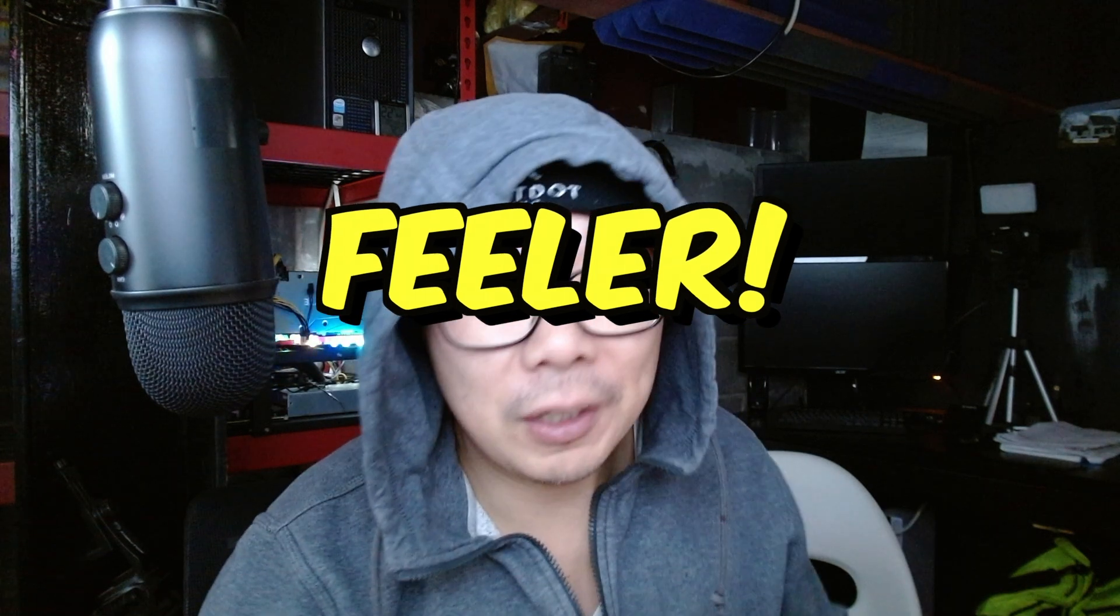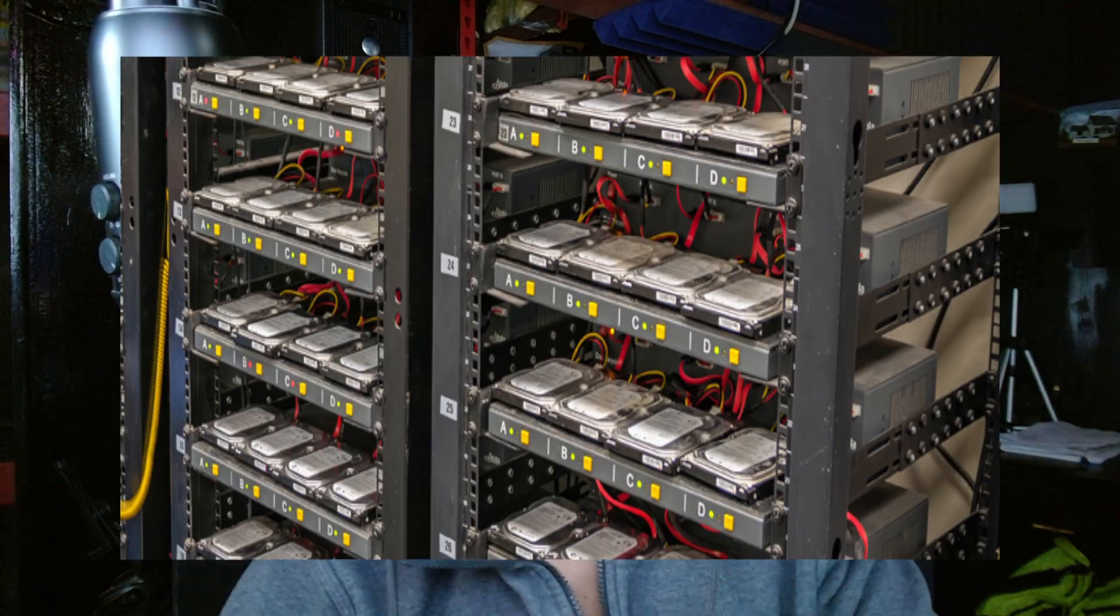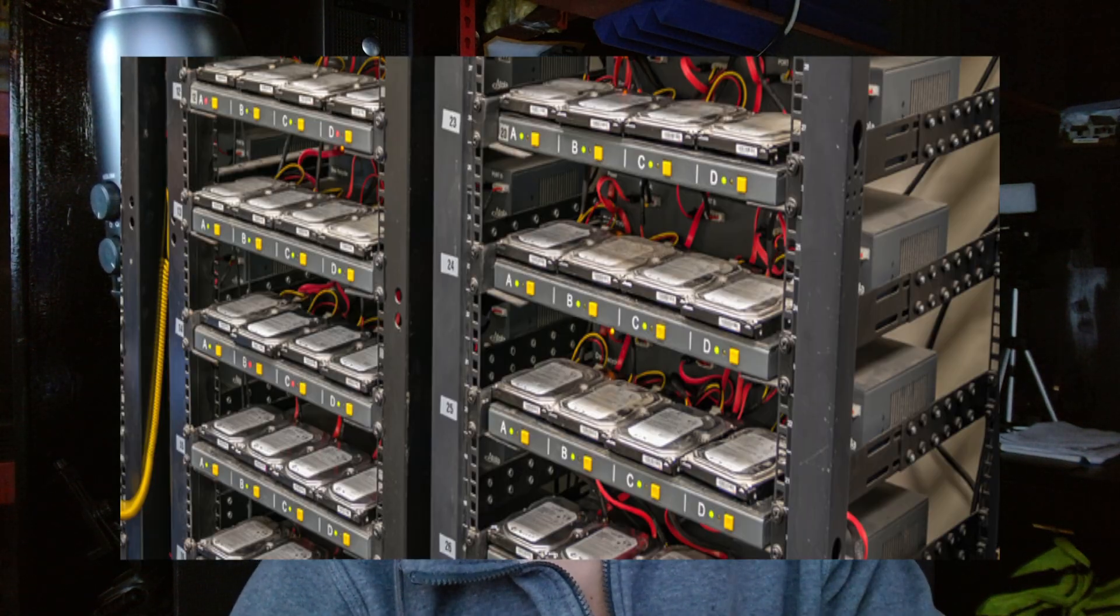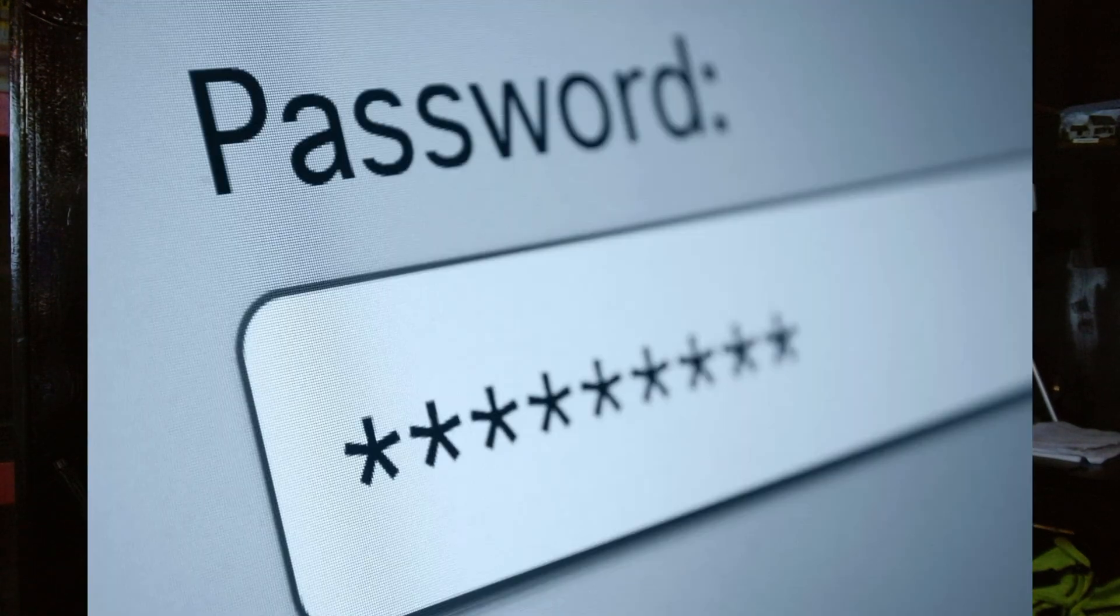Hey guys, welcome back to The Poor Investor. Today I'm going to be doing a video on buying a GPU. You're probably wondering why I'm doing this and not just buying more hard drives to farm Chia.